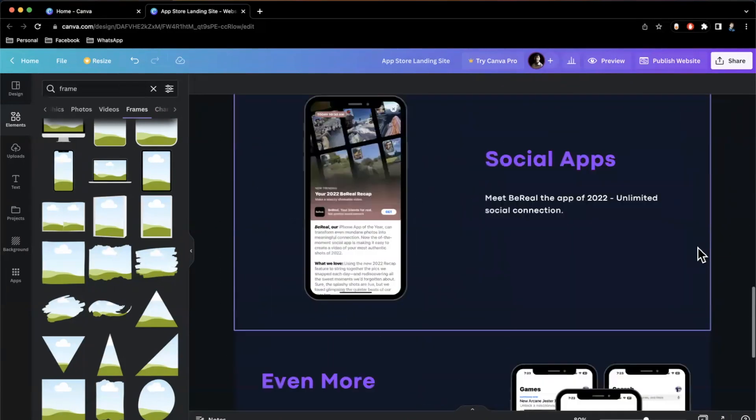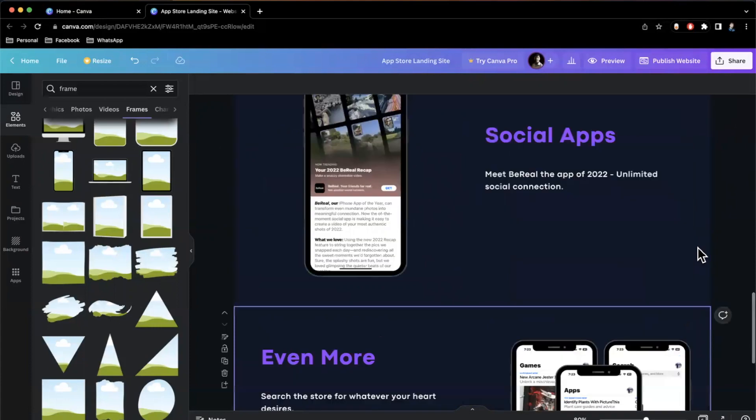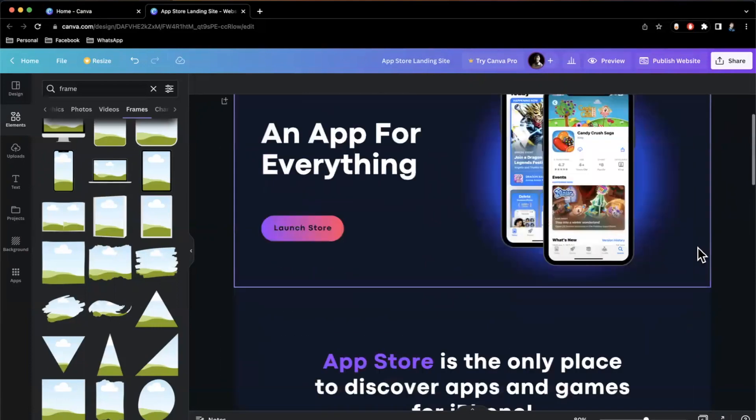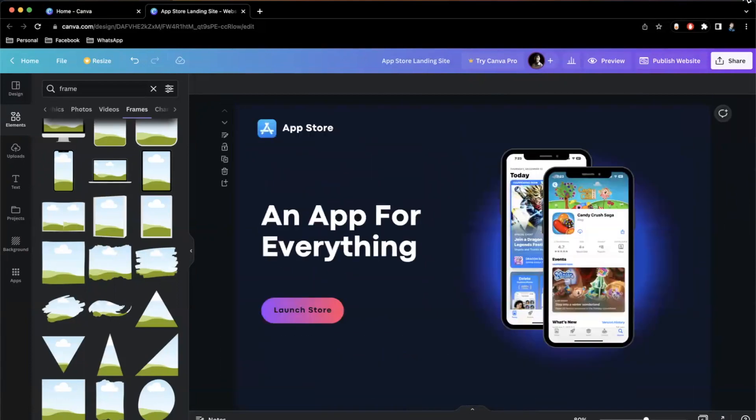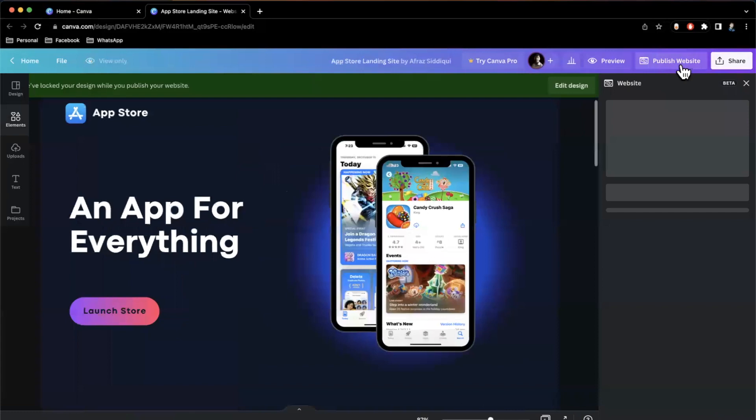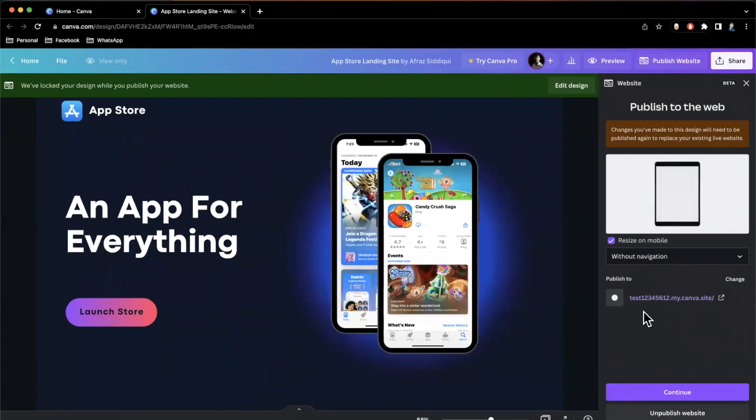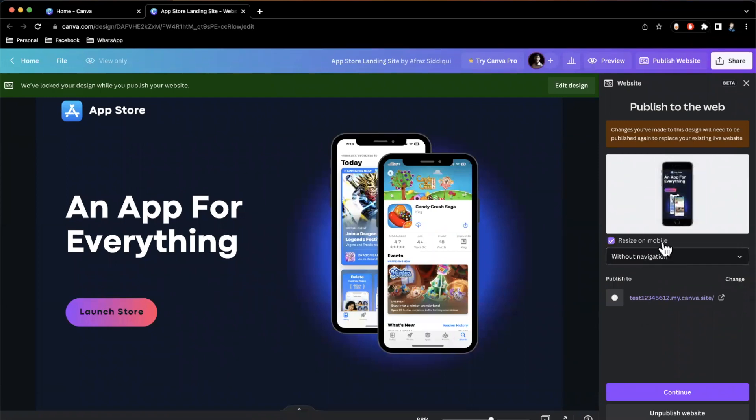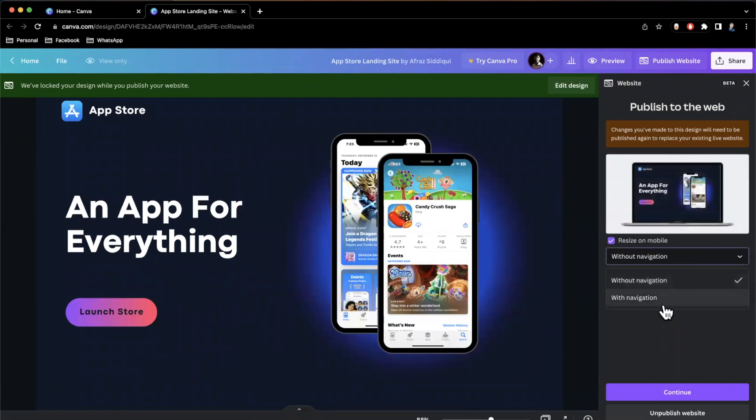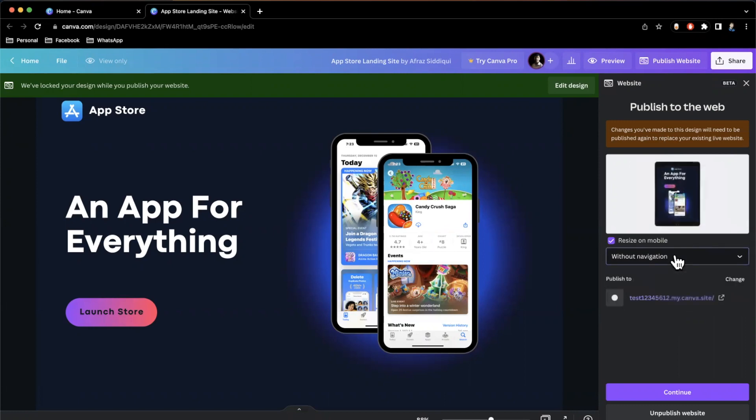Let's go ahead and publish this and see it in action. So we'll hit publish website once more. So it says changes you've made to this design needs to still be published. Okay. Got it. And here we're going to say resize on mobile. And it kind of tells you, do you want to keep navigation or do you want to not keep it? So it actually shows you what it'll look like on mobile, which is really cool. That's the other part of the Canva websites. Like it's all dynamic and you don't really need to do anything, which is pretty amazing.